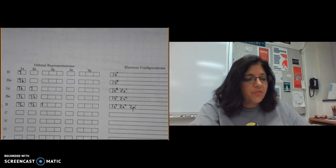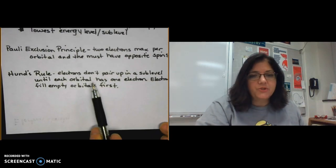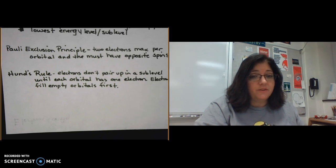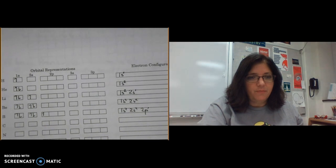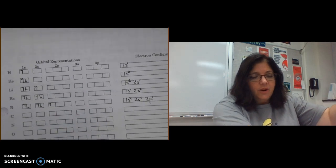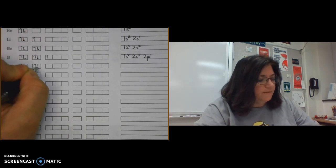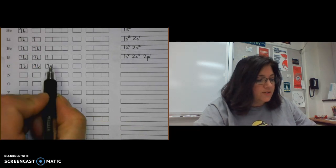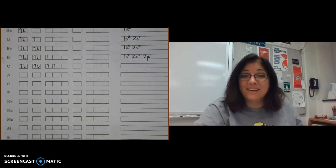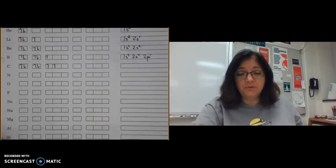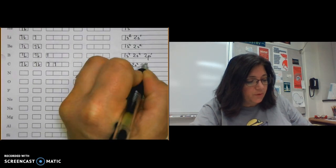Now the third rule: Hund's rule. Hund's rule states that electrons don't pair up in a sublevel until each orbital has one electron — electrons fill empty orbitals first. For carbon, with six electrons, the sixth electron goes into one of the two empty 2p orbitals rather than pairing. The electron configuration is 1s² 2s² 2p², but this notation doesn't show that the two 2p electrons are in different orbitals.